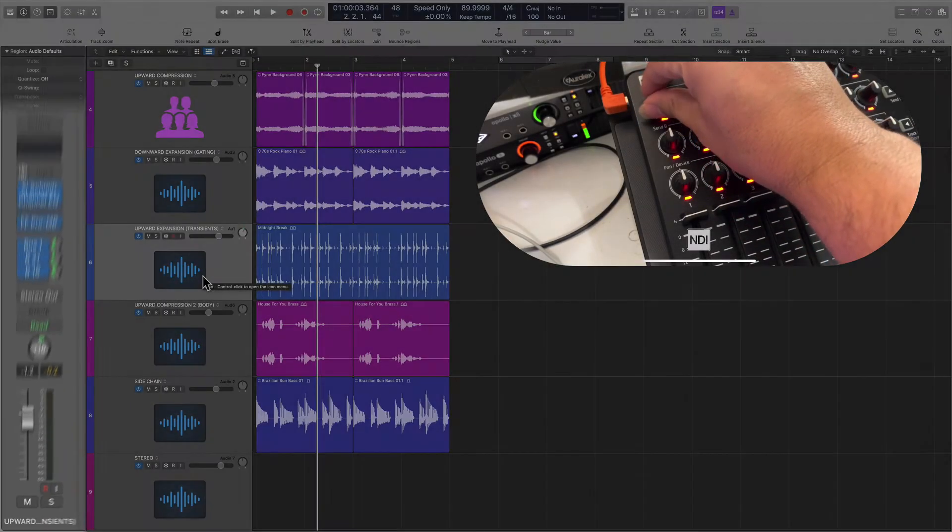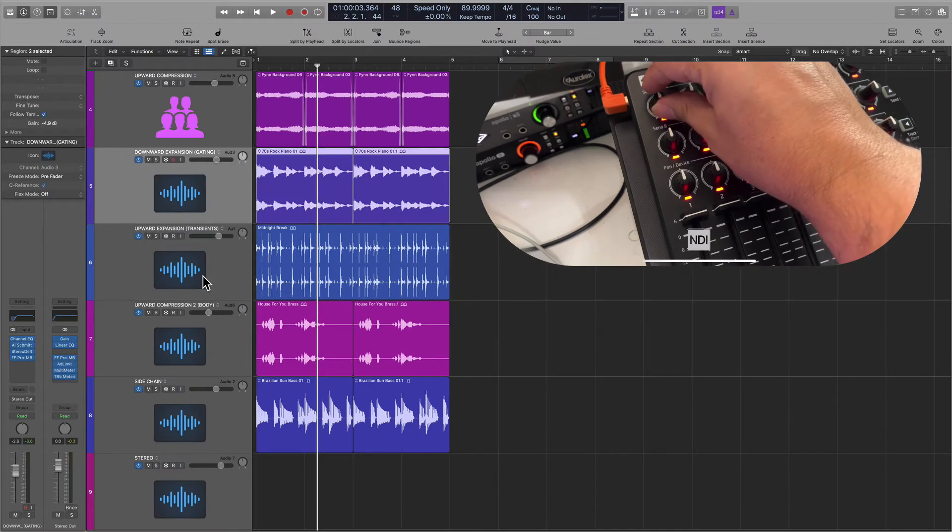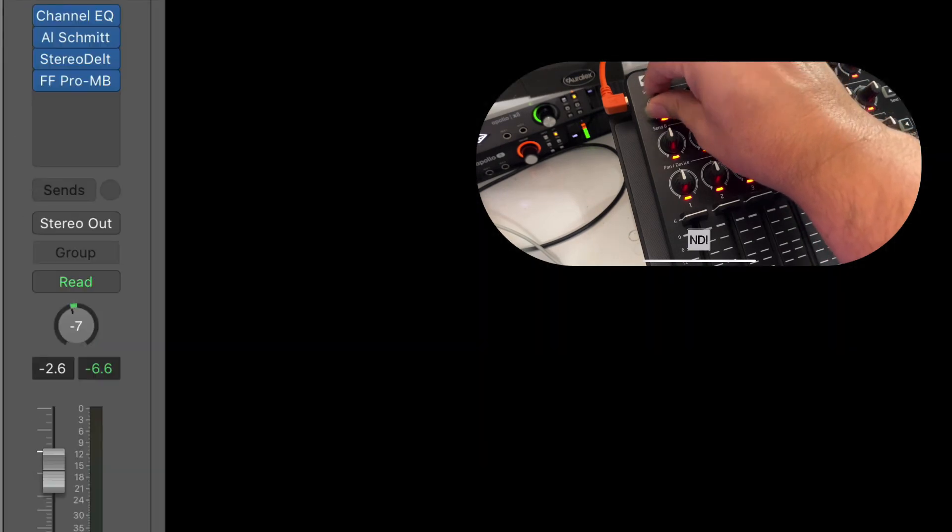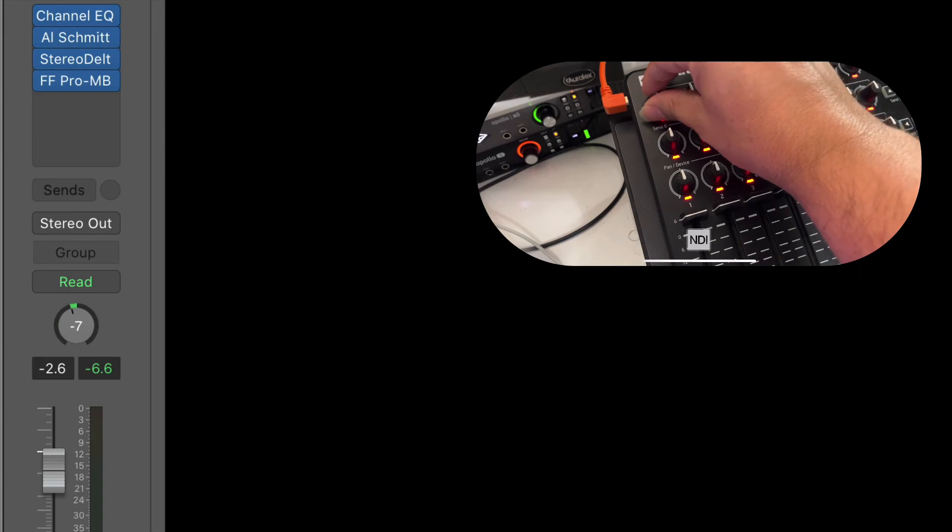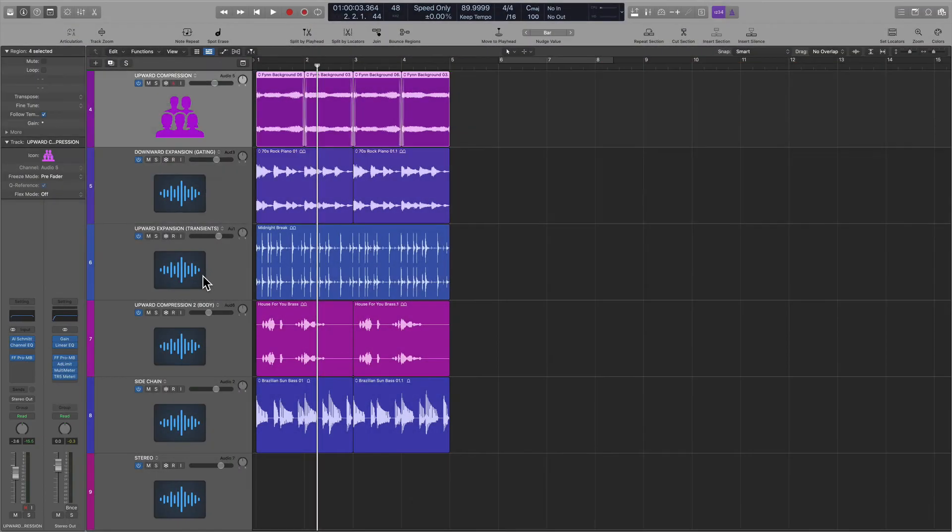And then now if I move to another track, let's say 5, I can also control pan with the same knob. Now, we're not necessarily overriding any information because this is channel strip specific.